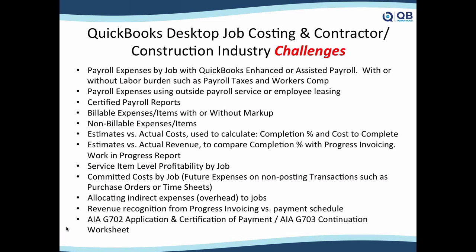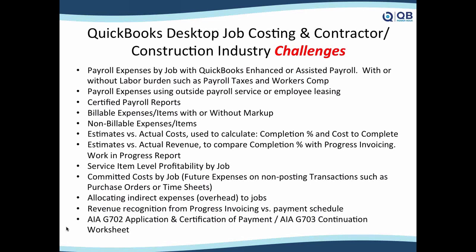The first thing I wanted to mention is when we talk about job costing, we are not talking about construction industry only or contractor industry only. However, job costing very often shows up on these types of industries. These are all the things that come across, all the things you need to know and learn in order to really do a complete consultation in job costing.